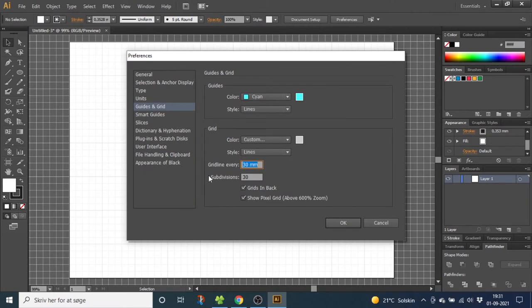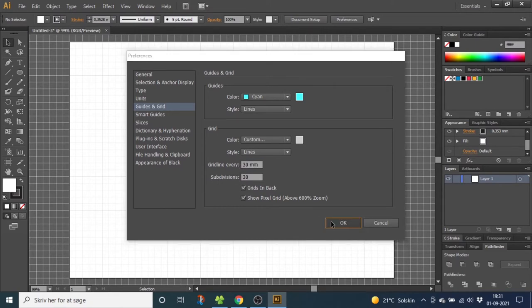Now type in gridline every 30 millimeters. If you're using another unit, it will automatically convert to your preferred unit. Subdivision, choose 30. Click OK.